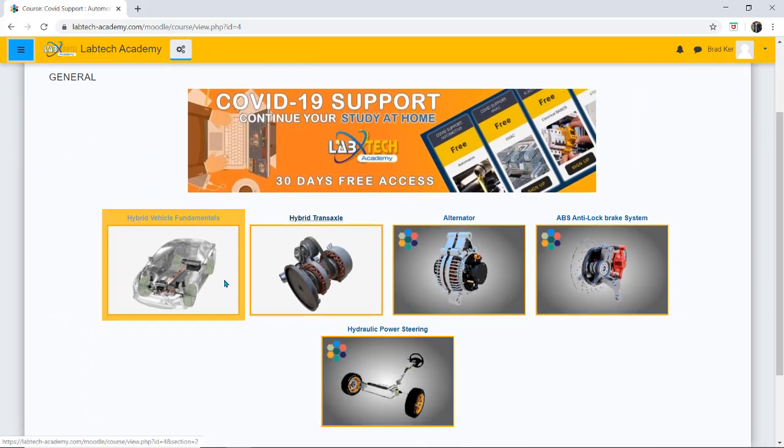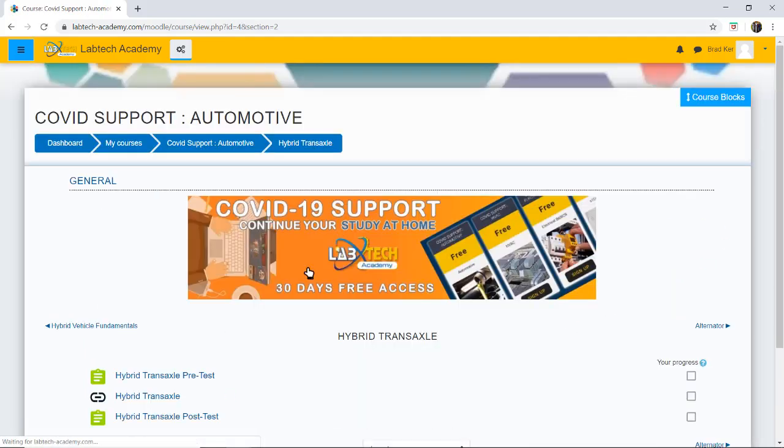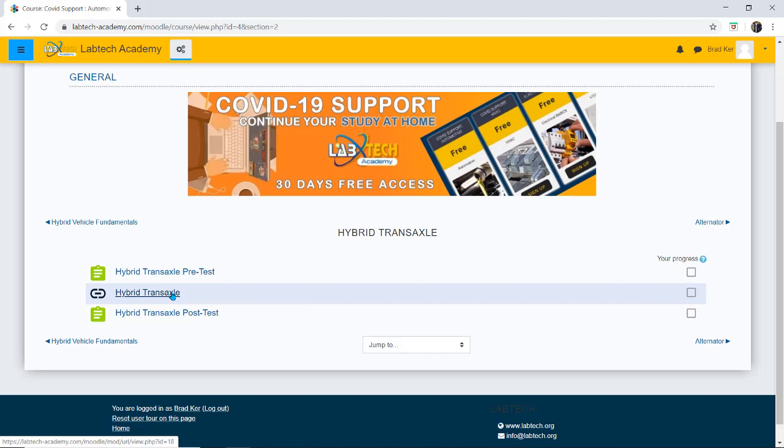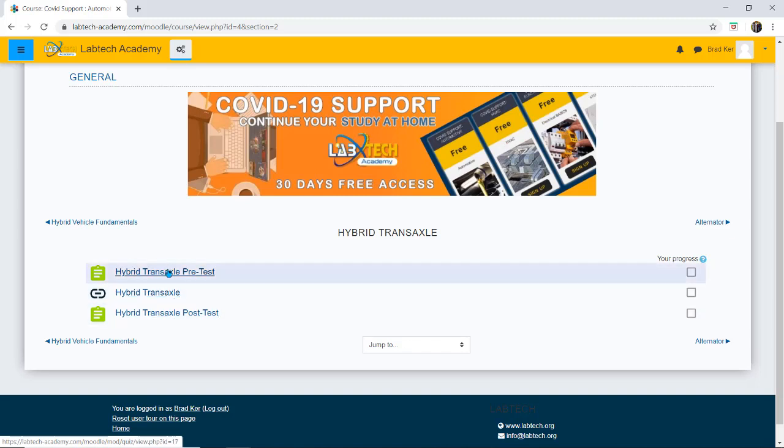I then would go into one of any of these courses here by clicking on let's say hybrid transaxle. Now here we have our pretest and our content and our post test. Pretest is one attempt only. It's just giving us an idea how much you understand about this particular topic.